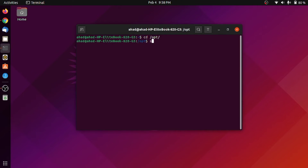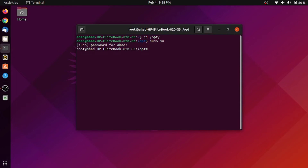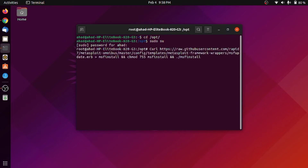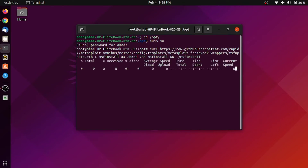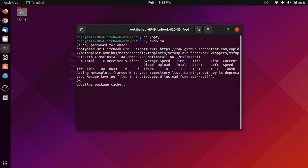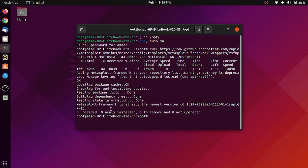We will give solo permission for the application. Type your password to get root permission, then paste the download command and hit Enter. Your Metasploit Framework will start downloading. Since I have already downloaded it, it runs fast and says that Metasploit Framework is already at the newest version.